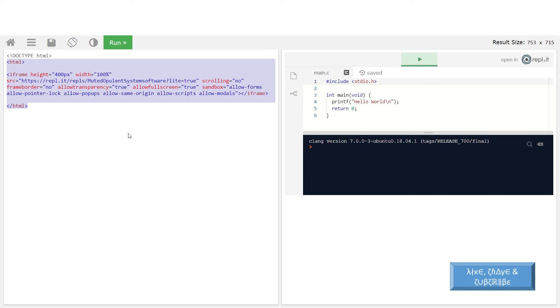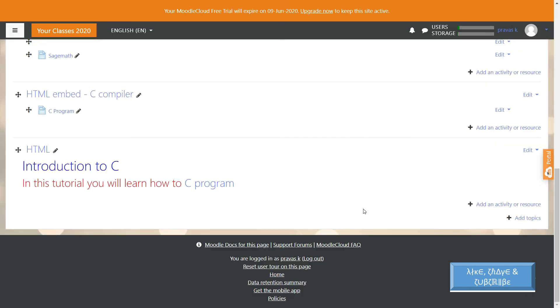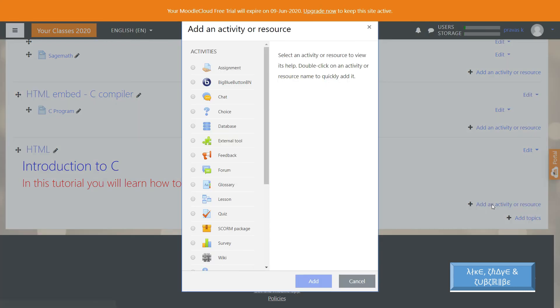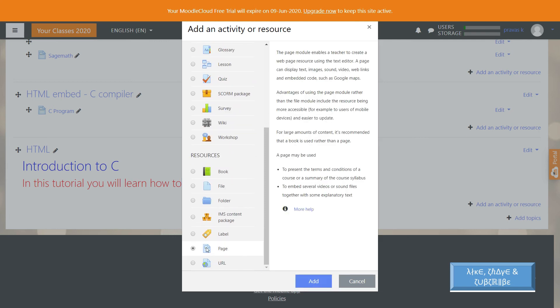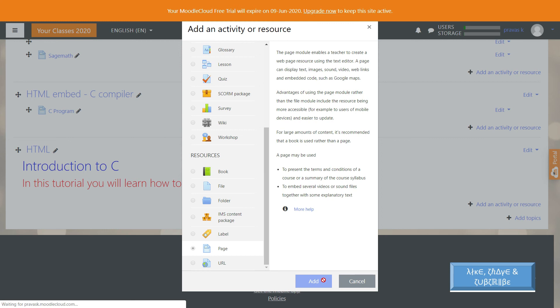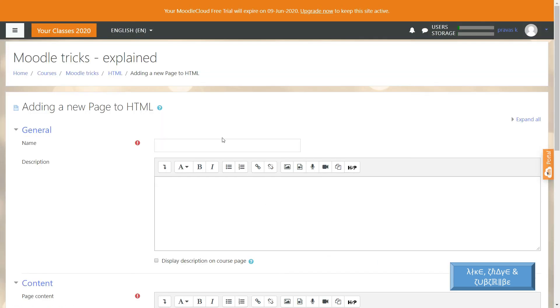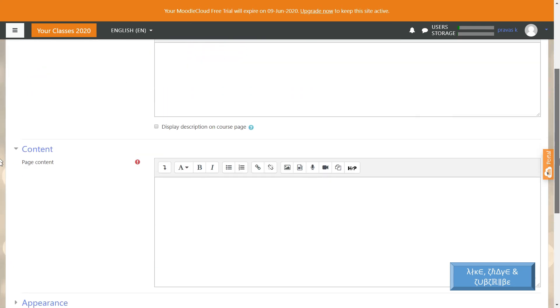Let us go to our Moodle page. You can add an activity as a page or anything else. Once it is available, let us say 'C compiler.'